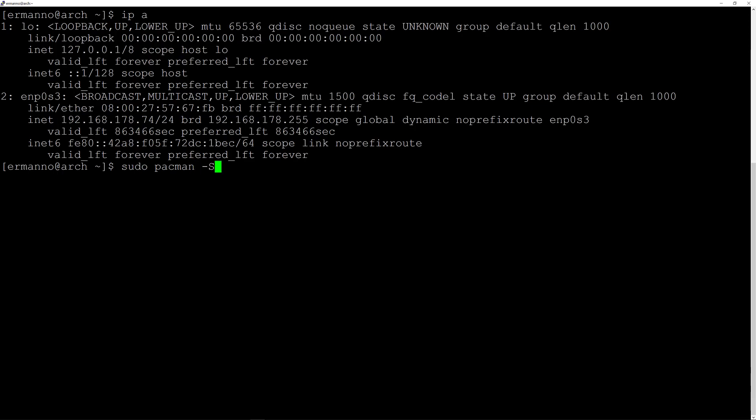You might also want to install the mesa package and then hit enter. I'm not going to do this as I don't have any Intel card in VirtualBox.